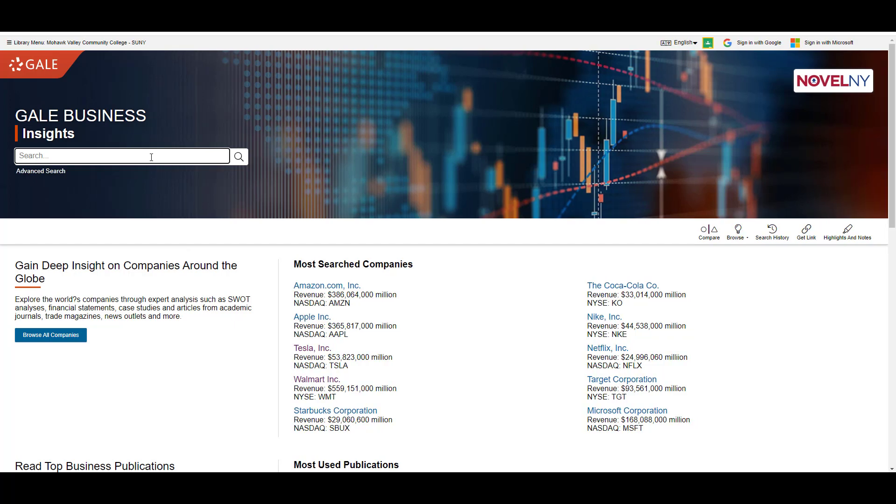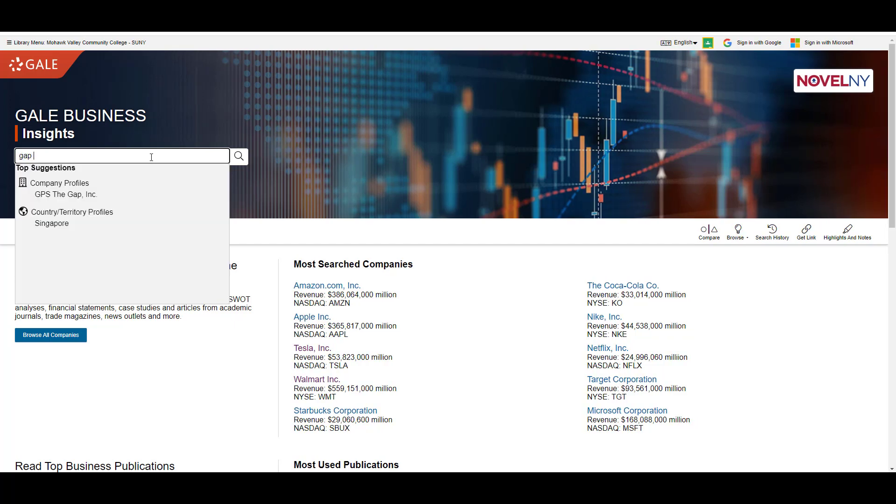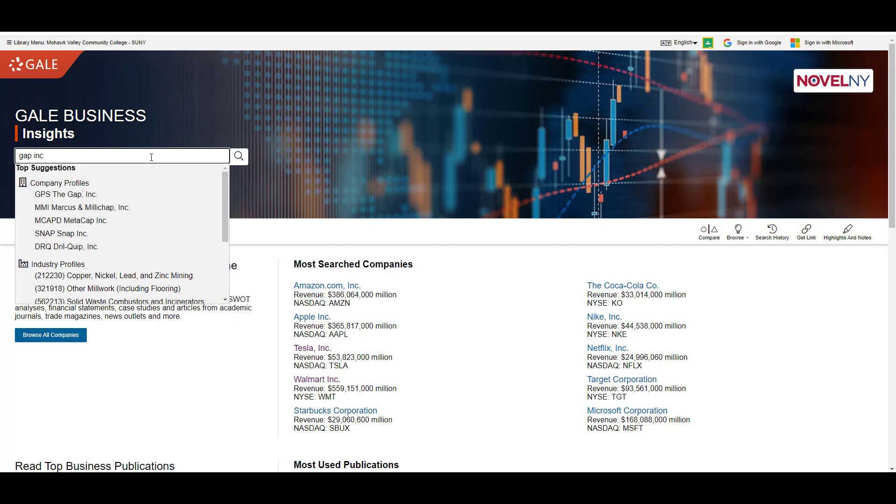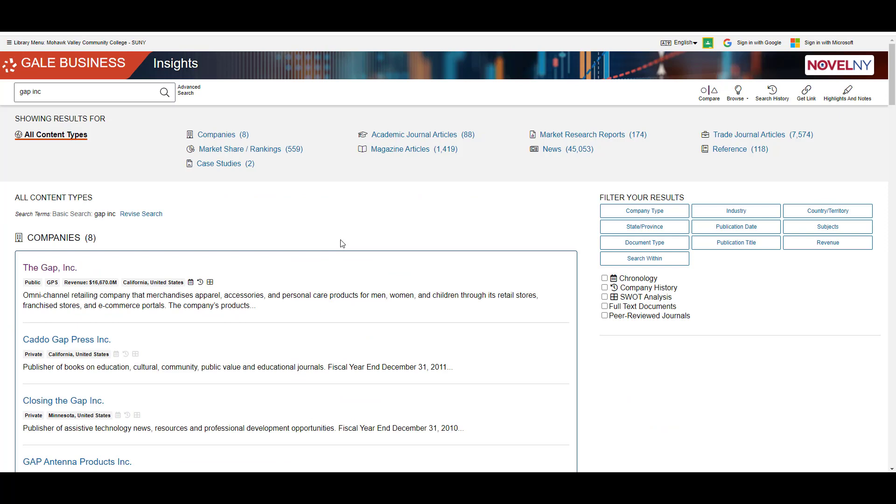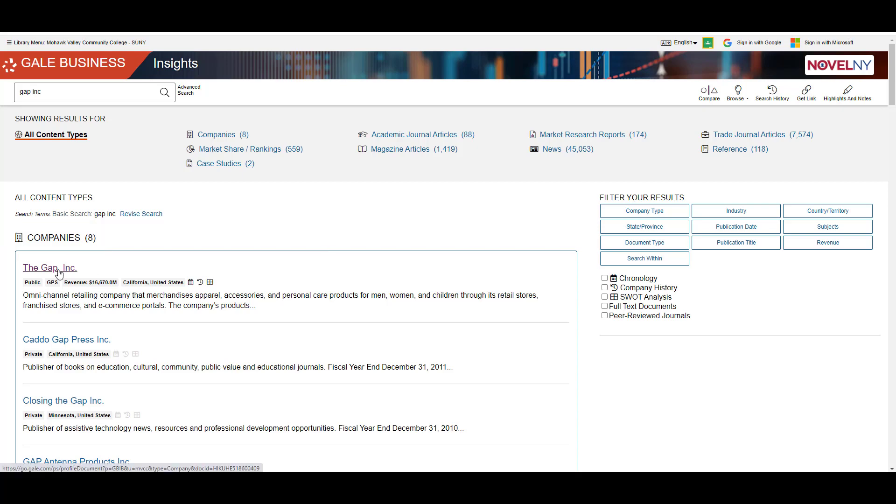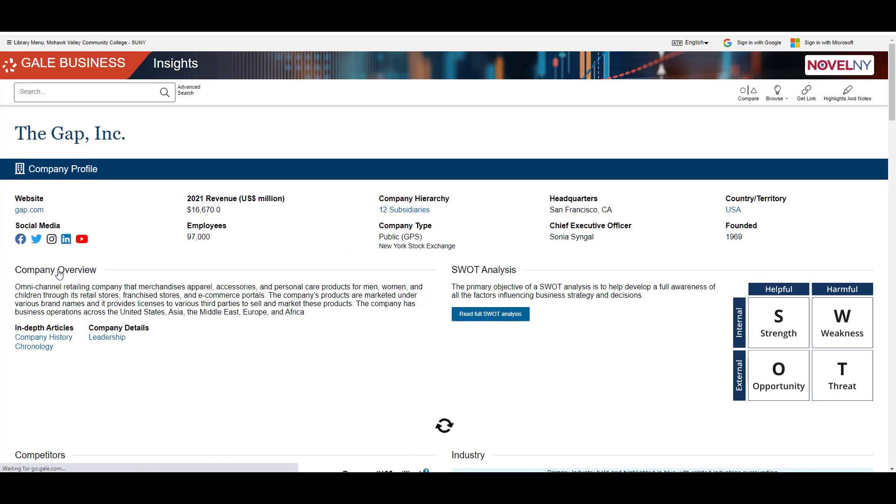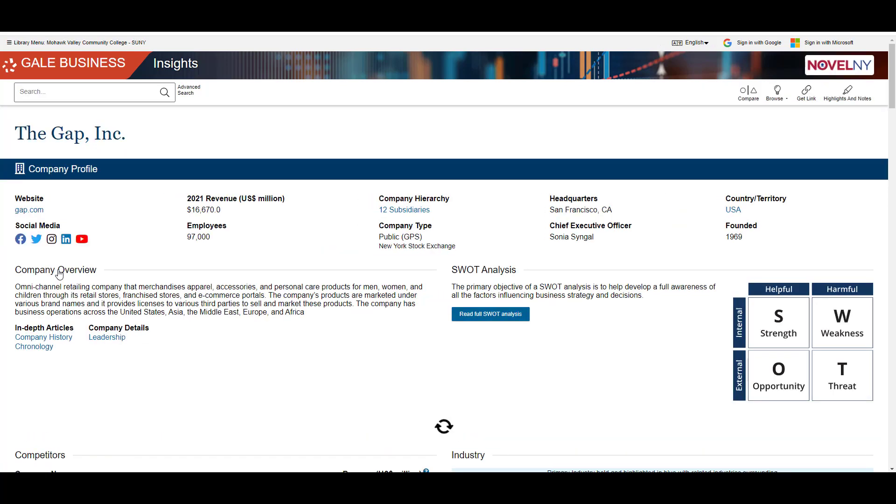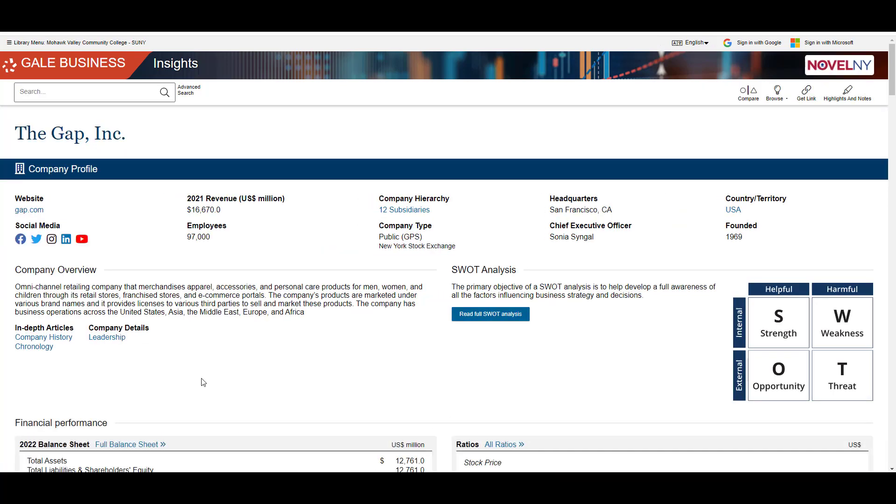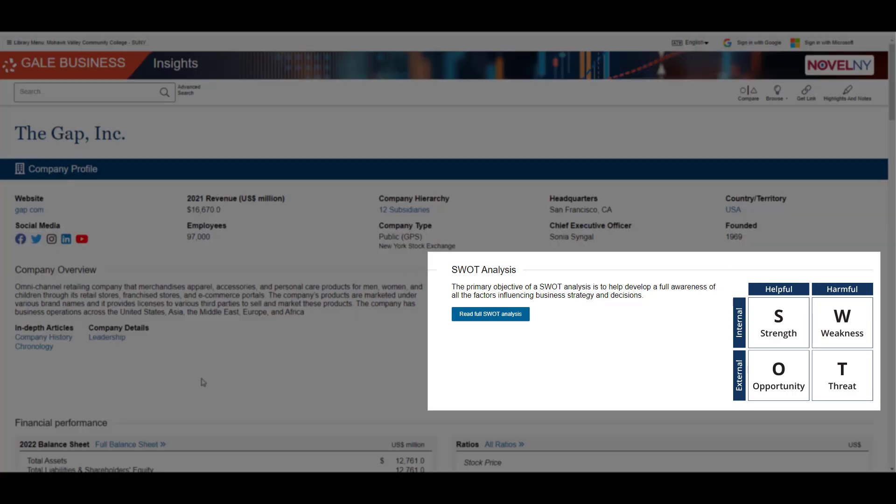I'm just going to pretend I'm researching the Gap clothing company. There will be several categories of sources. What I want is the company profile, which will be under the company's heading. Select the company you're researching. Along with an overview of the company and its financials, you will find a SWOT analysis.